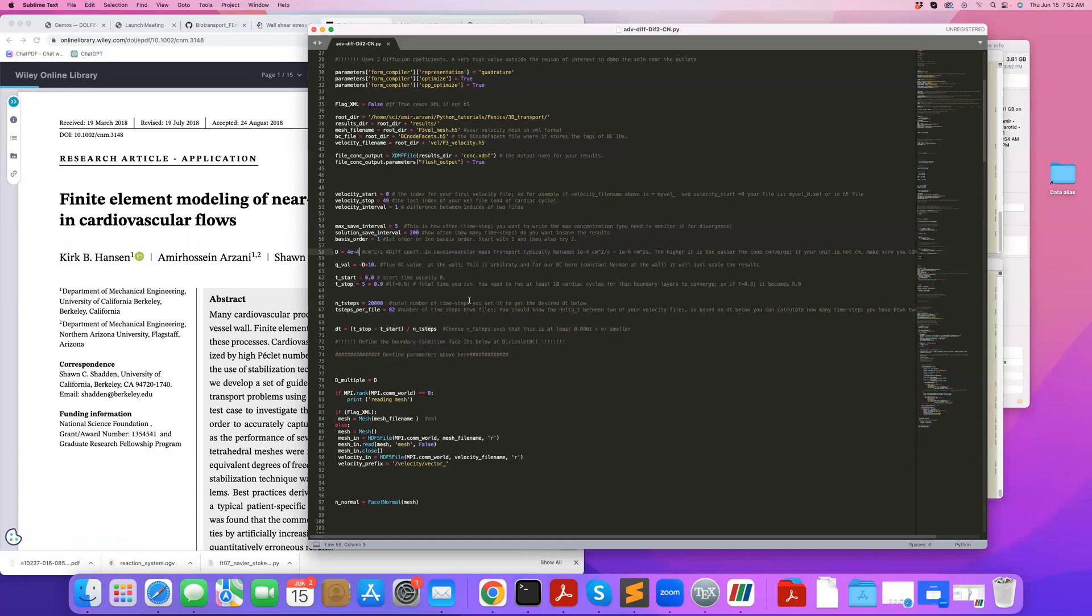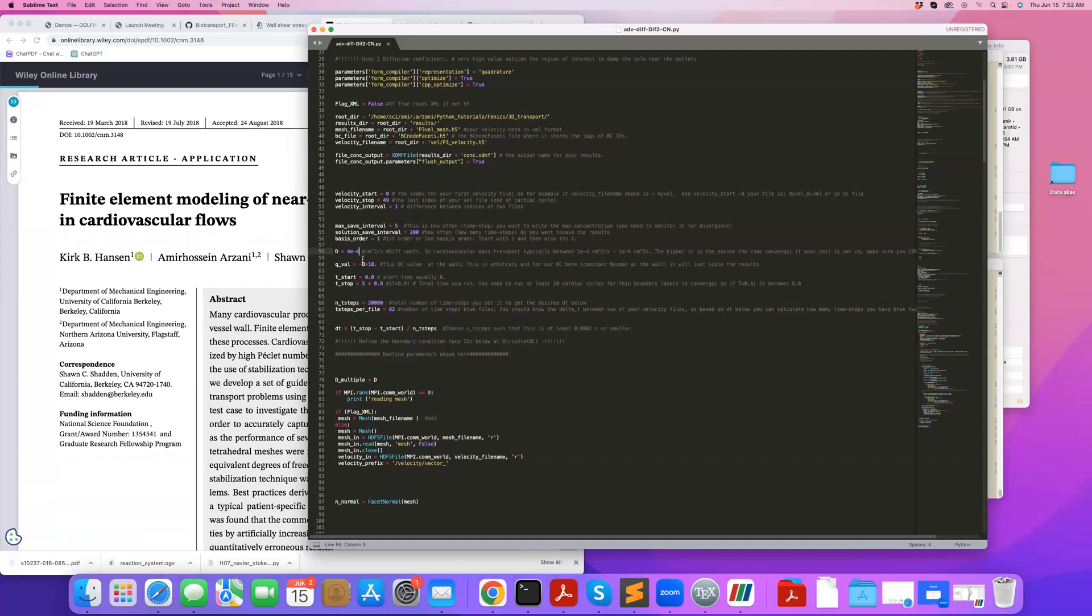But then if you care about quantitative concentration patterns, this will completely change your solution. You'll have to stick to the appropriate diffusion coefficient.